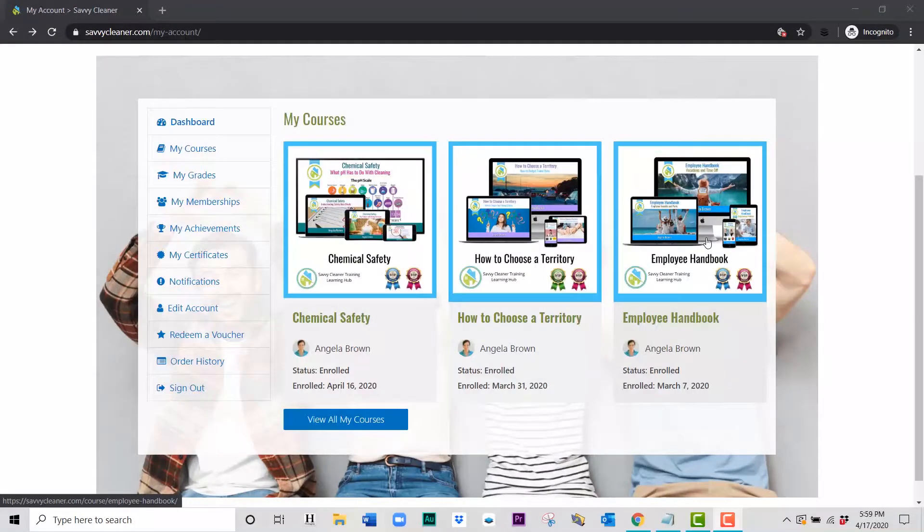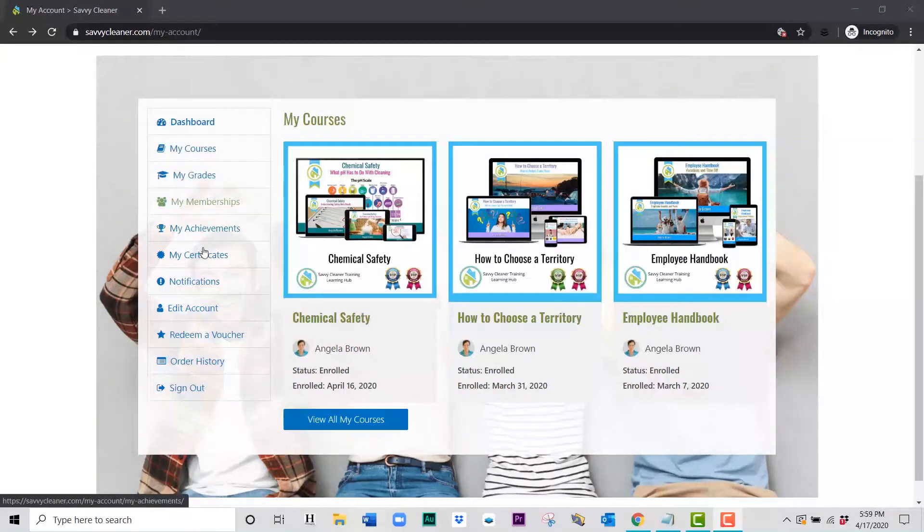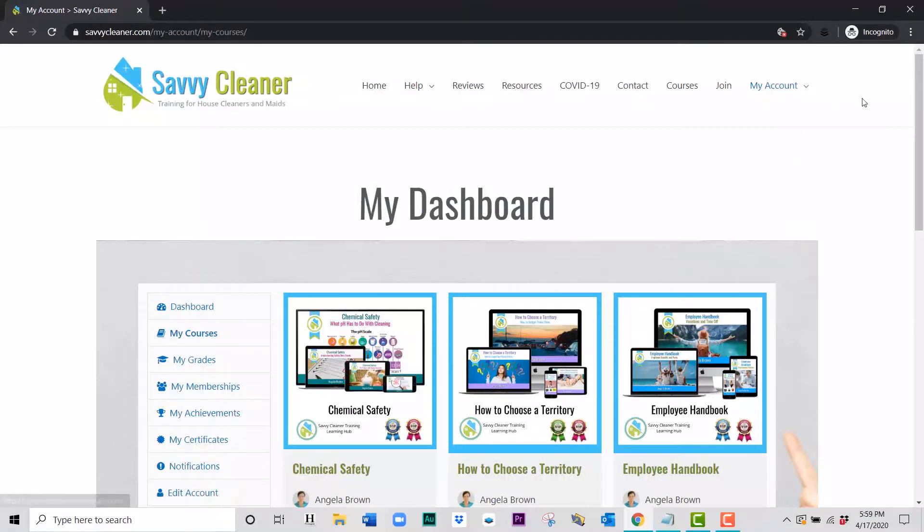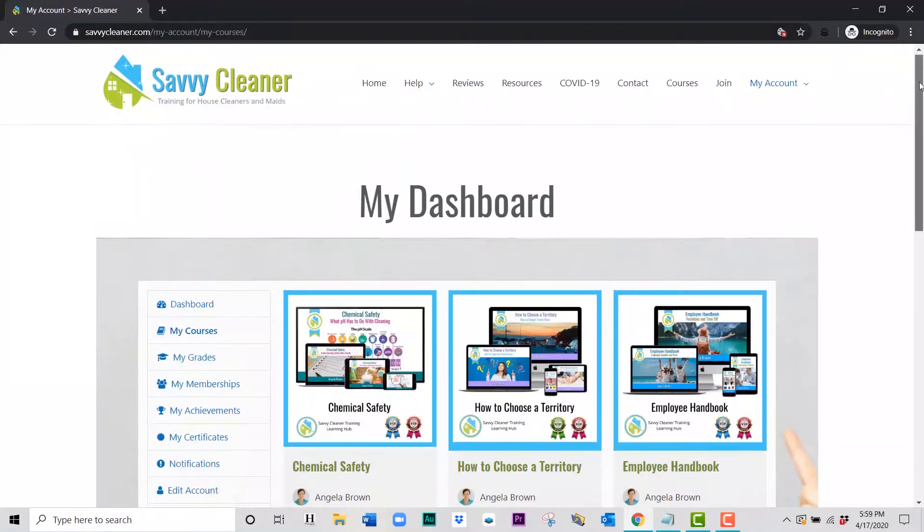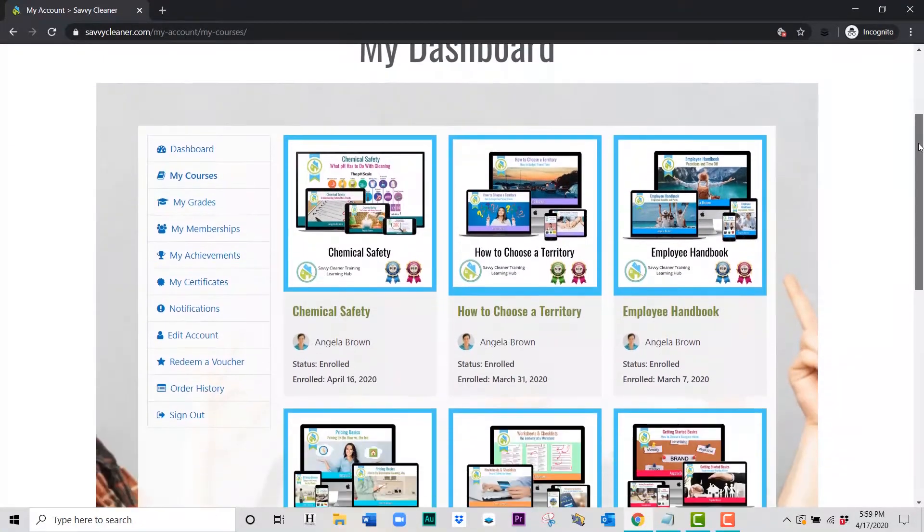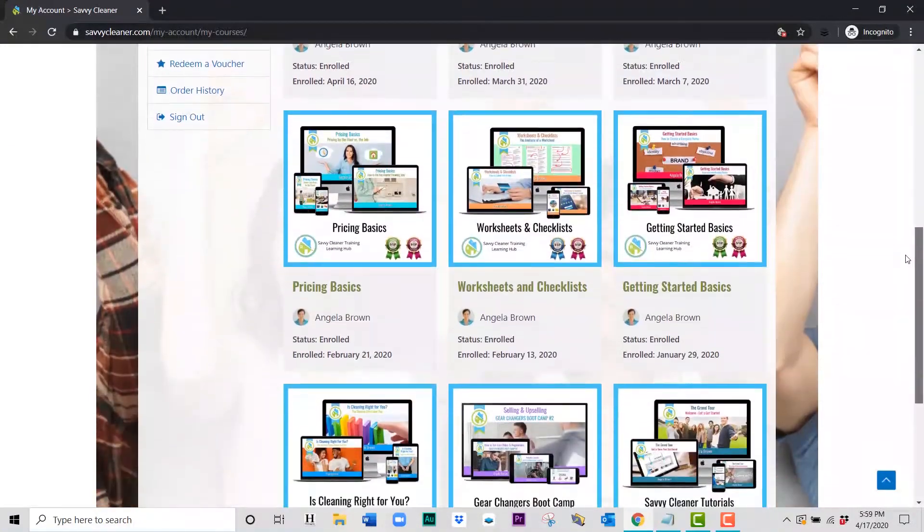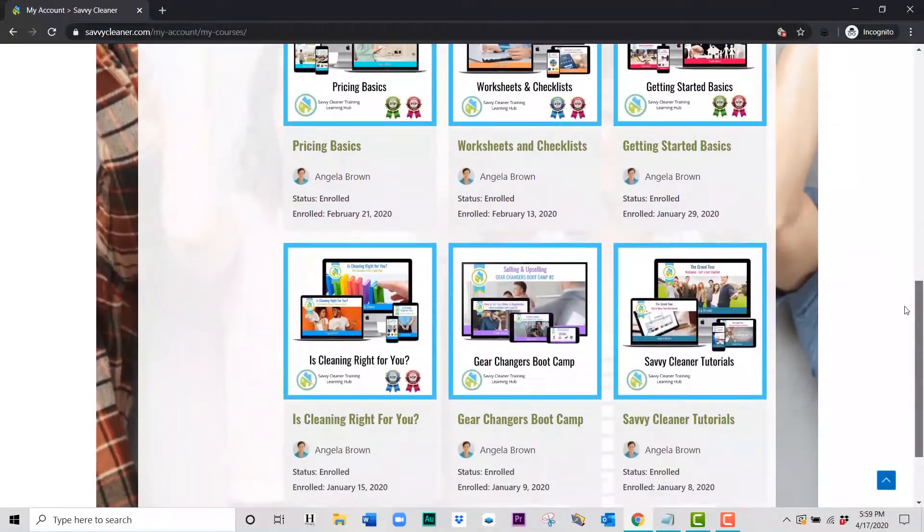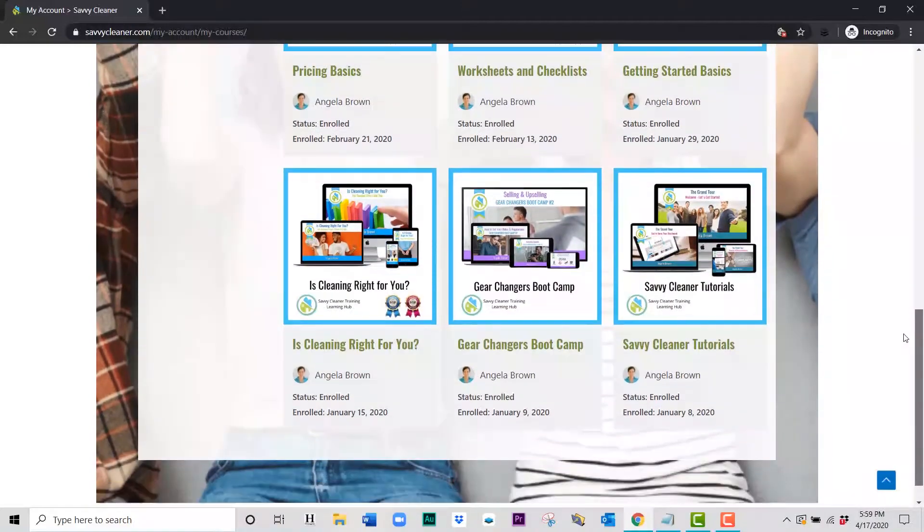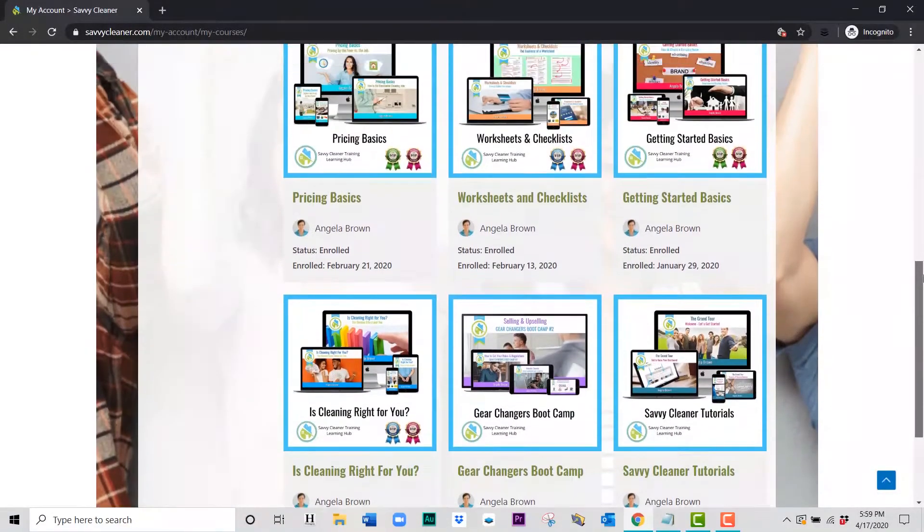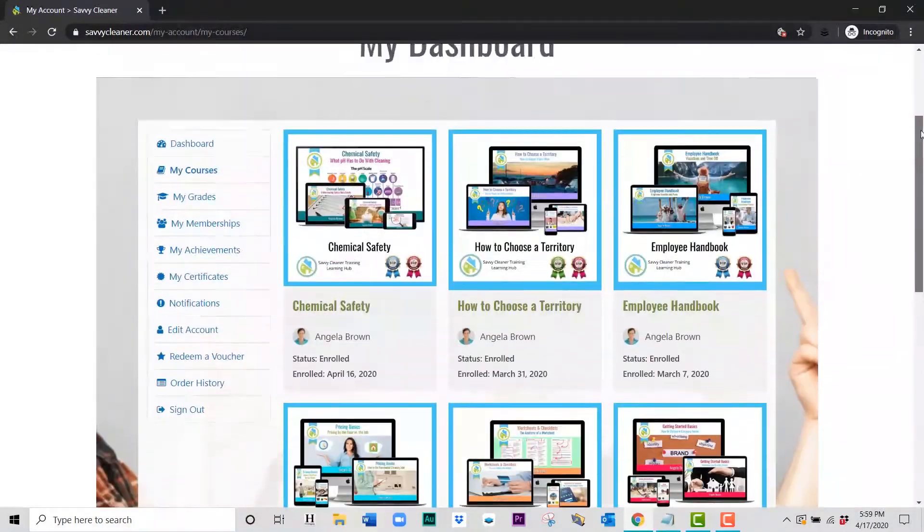There are two ways to access this information. You can go over to the sidebar and click on My Courses, which will open up all of the courses that you have access to for the type of membership that you have. And as you scroll down, it will list them all on the screen.